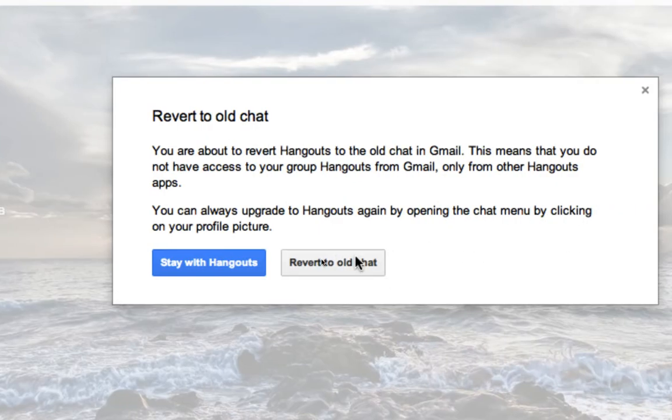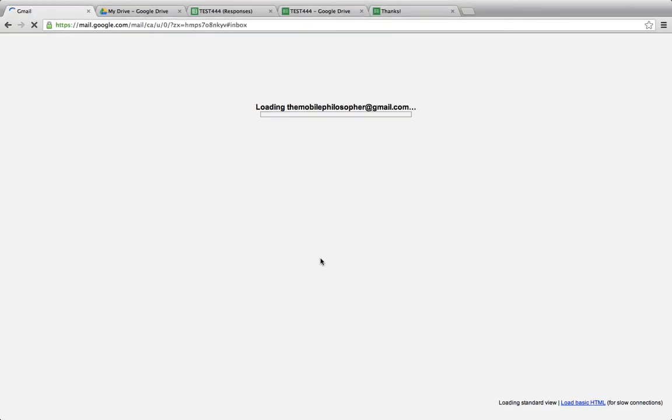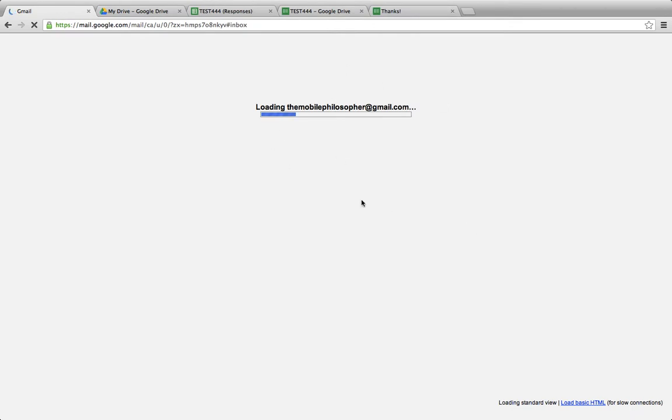It'll say revert to old chat here. We can click on that, and Gmail will slowly load itself back up again.